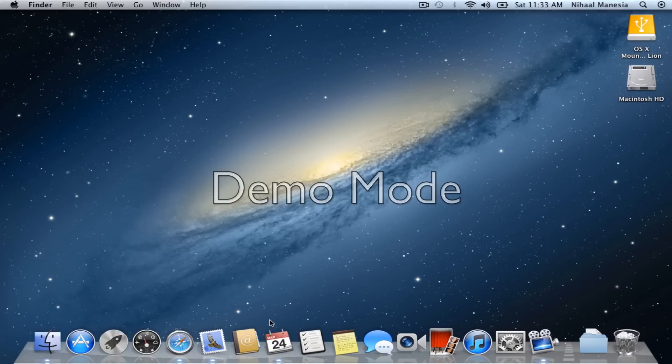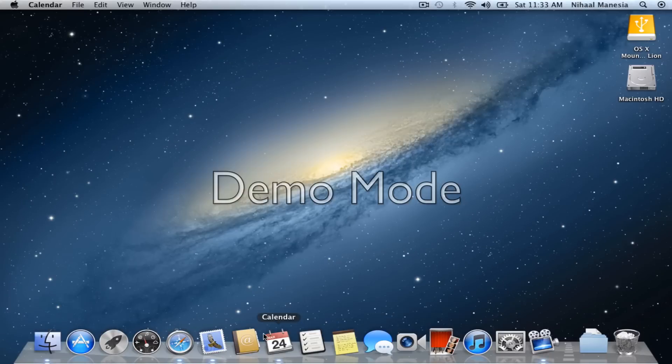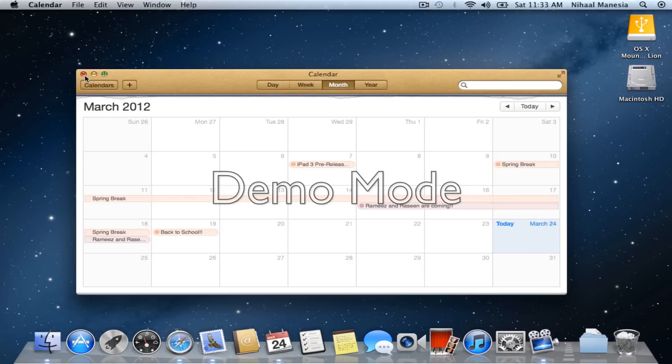And also in iCal, it is now called Calendar just like it is on an iOS device. And there's no significant difference in it, so that shouldn't be a problem.